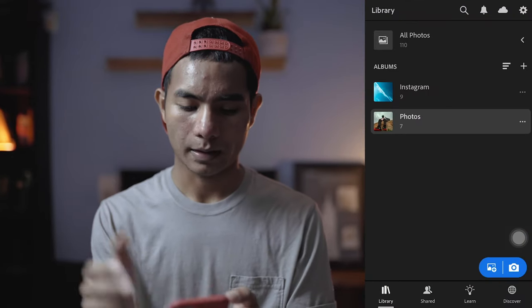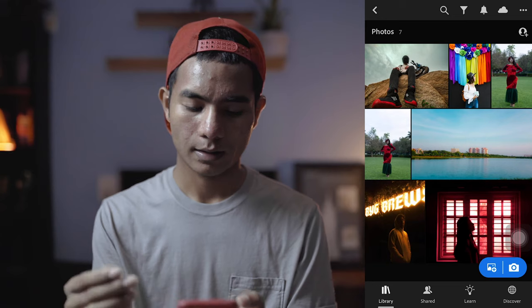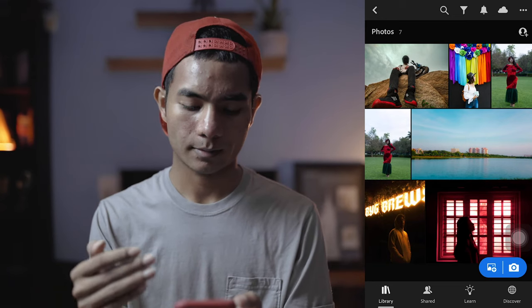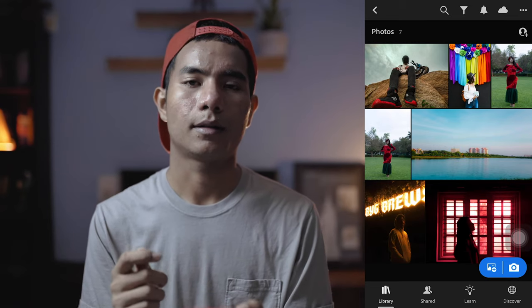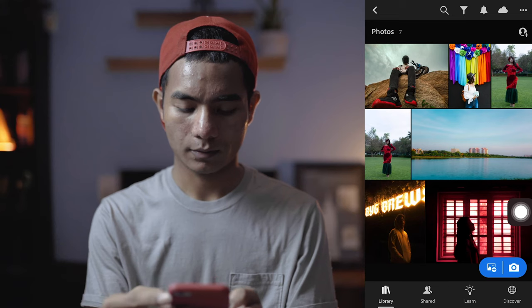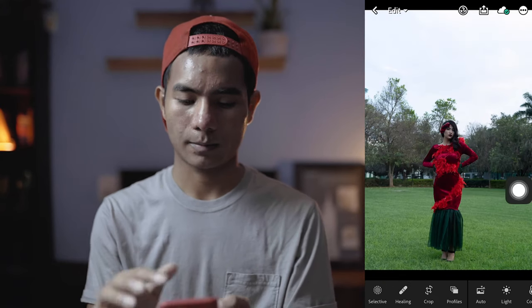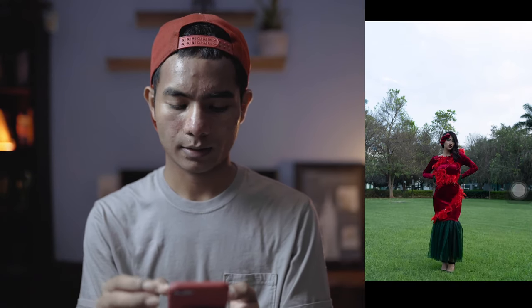Here's my phone which I use to edit all the time — this is my main phone. Let's open Adobe Lightroom. I have some of my photos here — some of my friends, my sister — and I'm going to pick one photo and let's edit it together. Let's try to edit this photo.